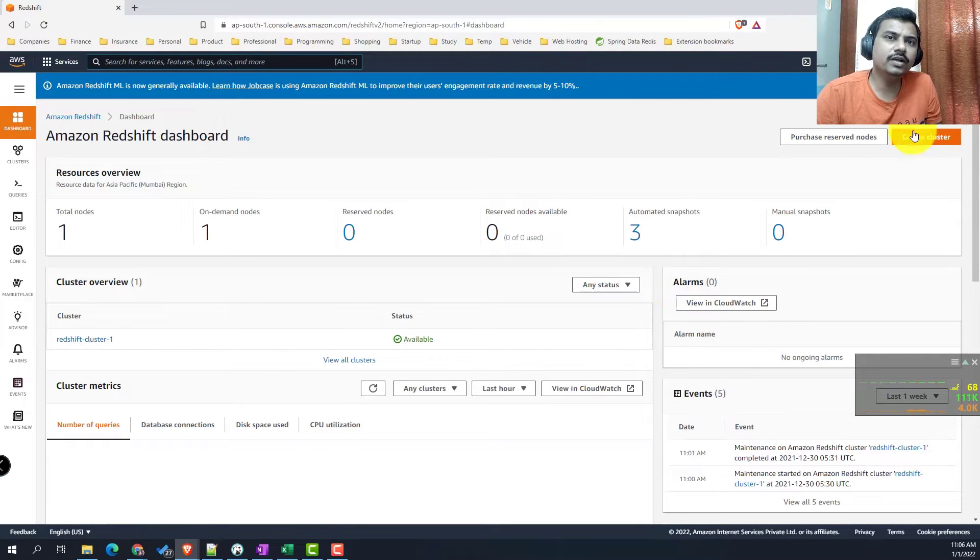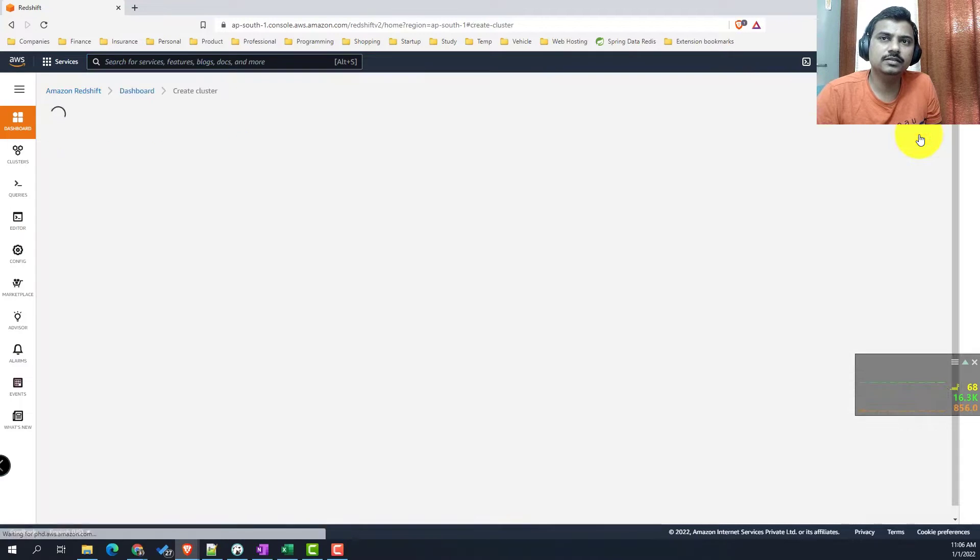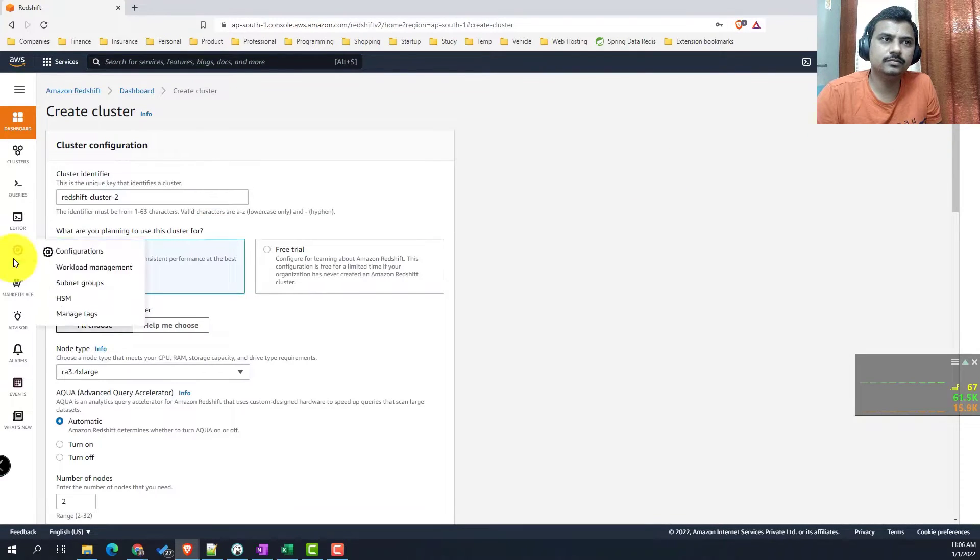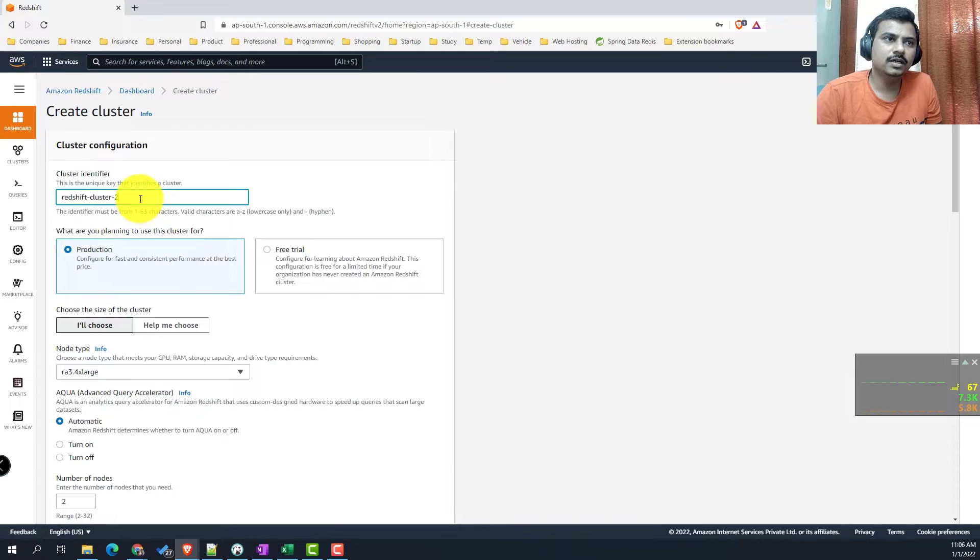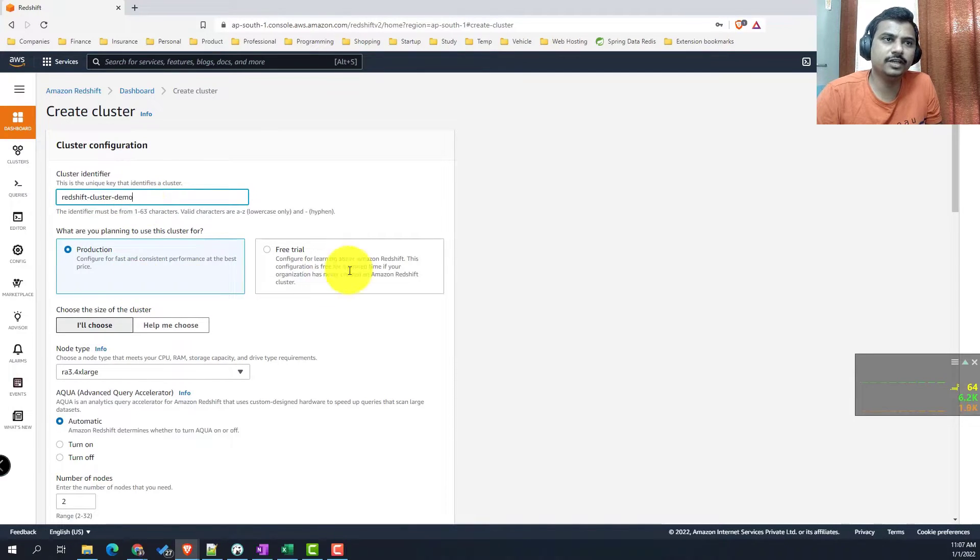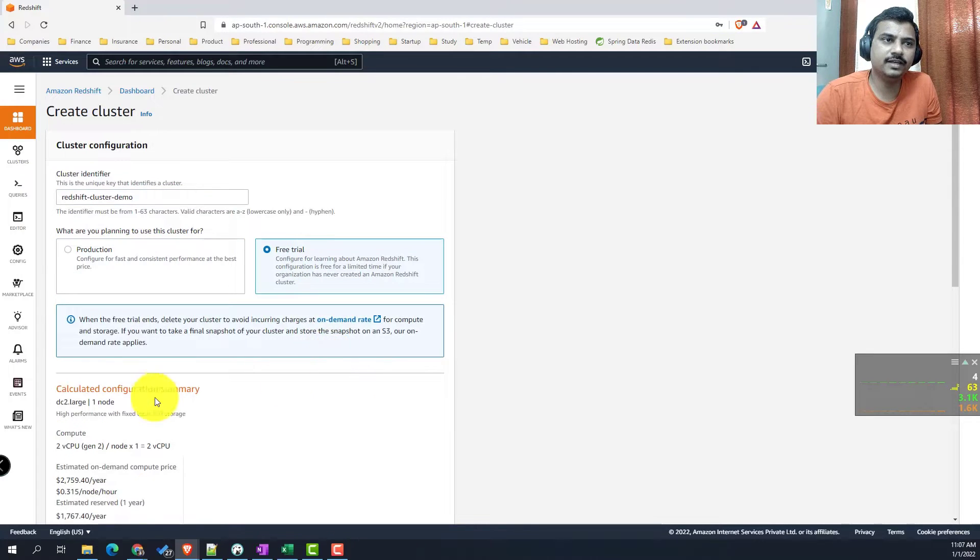Here you can see there are already a few clusters which we have created. Now we will create a new one. Name your Redshift cluster. Here we will give it Redshift cluster demo. Since we are using the free trial, we will select the free trial.